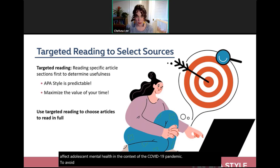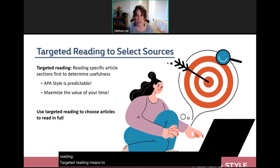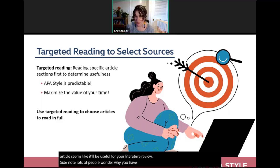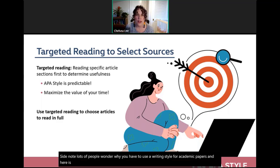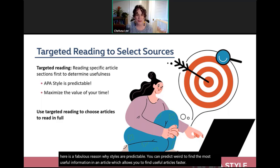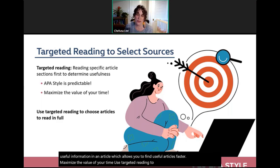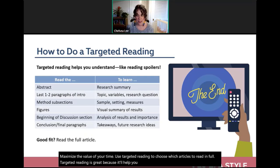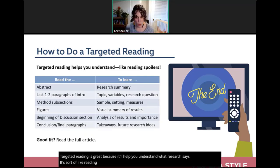To avoid spending too long combing through articles, use a strategy called targeted reading: read specific sections of research articles first to determine if they'll be useful. Academic writing styles are predictable — you can find the most useful information faster because you know where to look. Targeted reading is like reading movie spoilers before watching; you know the major plot points, making the action easier to follow.